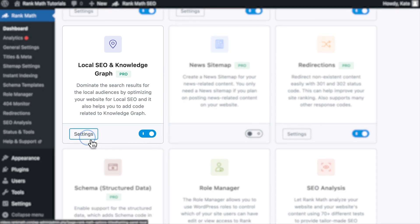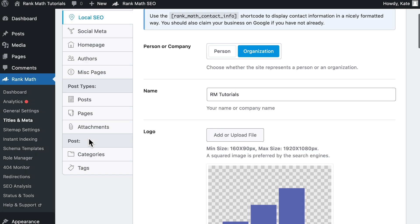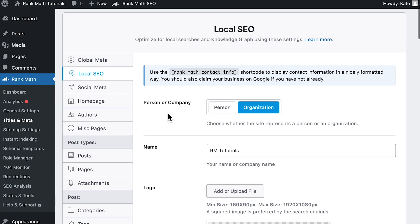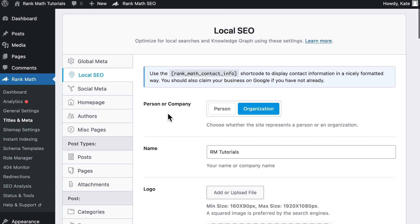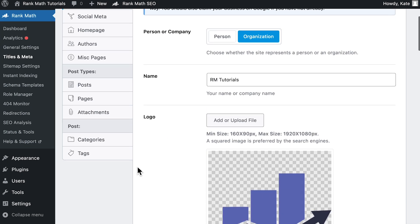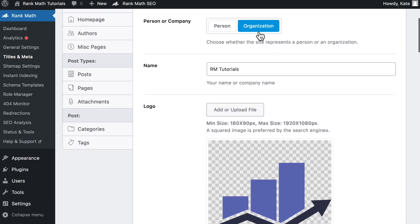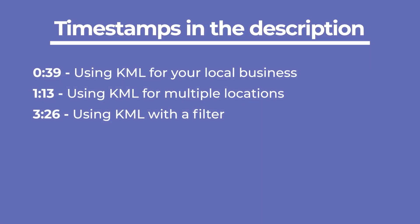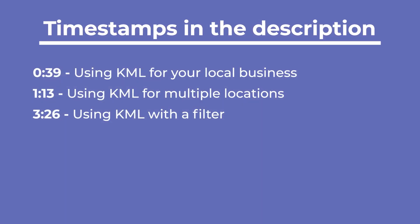Activate it and click on Settings. The Local SEO tab of Rank Math's Titles and Meta will open. First, choose Organization in the Person or Company option. Use the timestamps in the description to watch how to add Keyhole Markup Language for your local business, multiple locations, or with a filter.